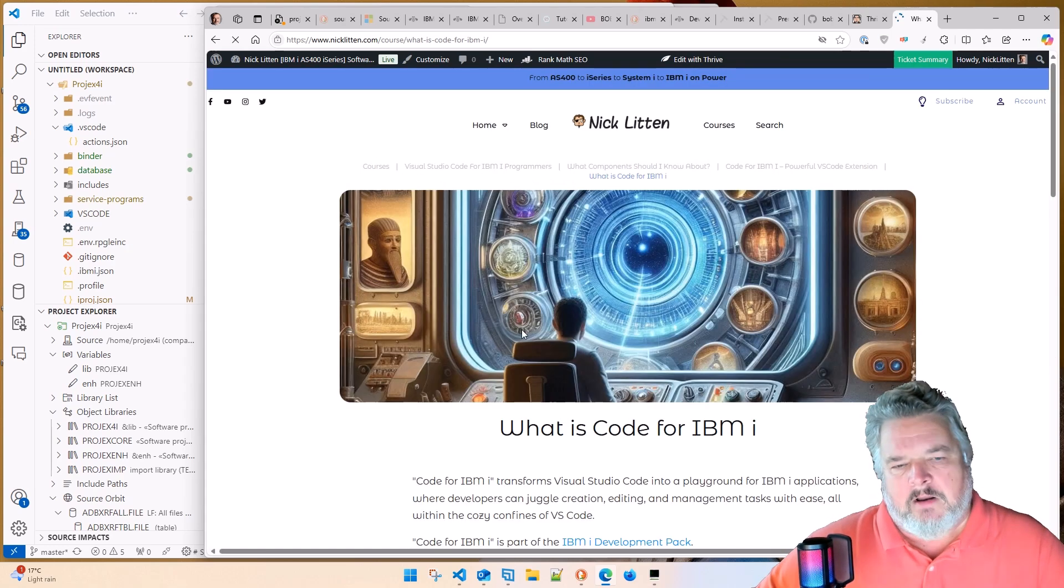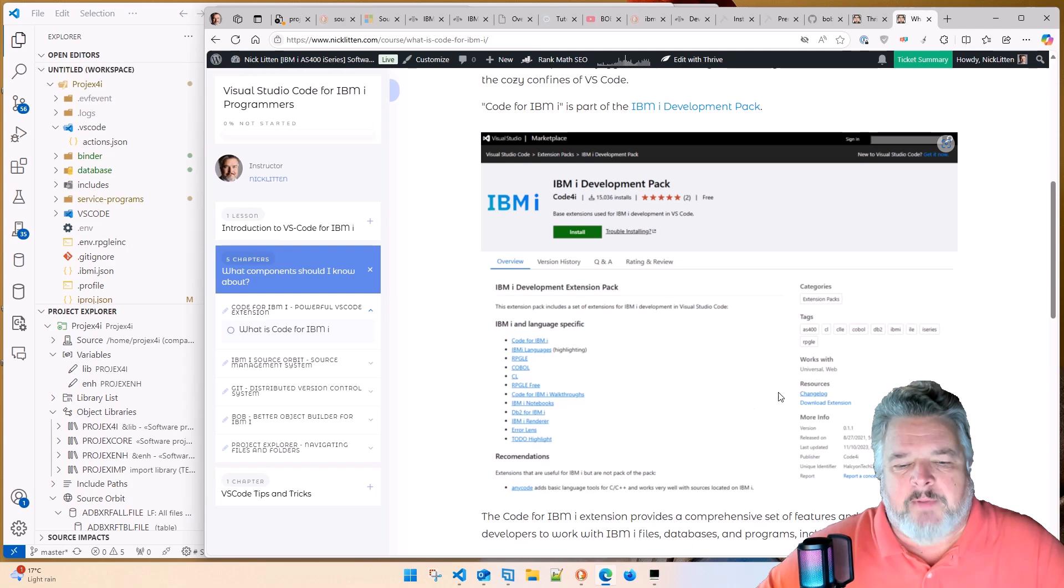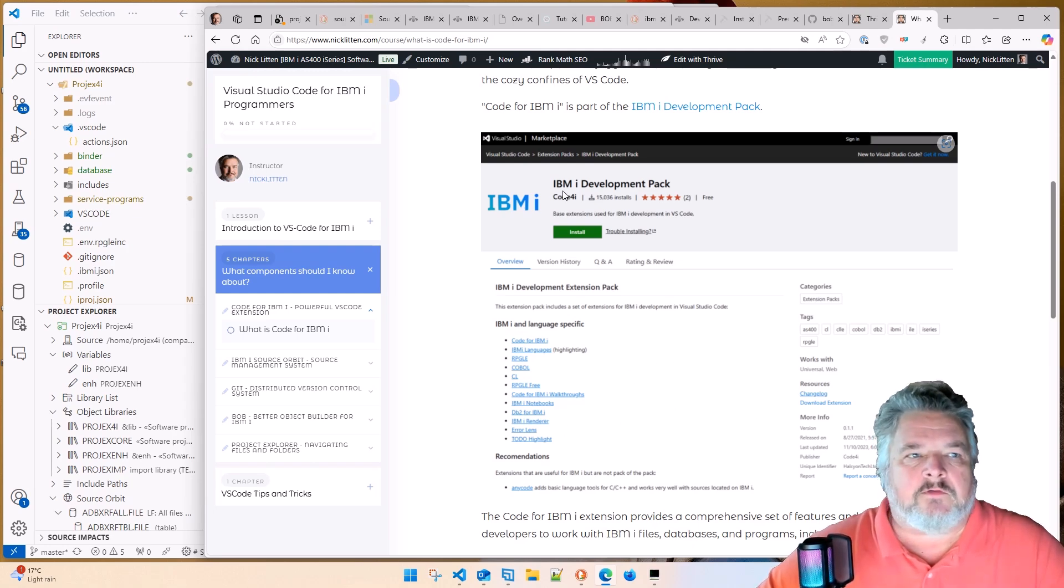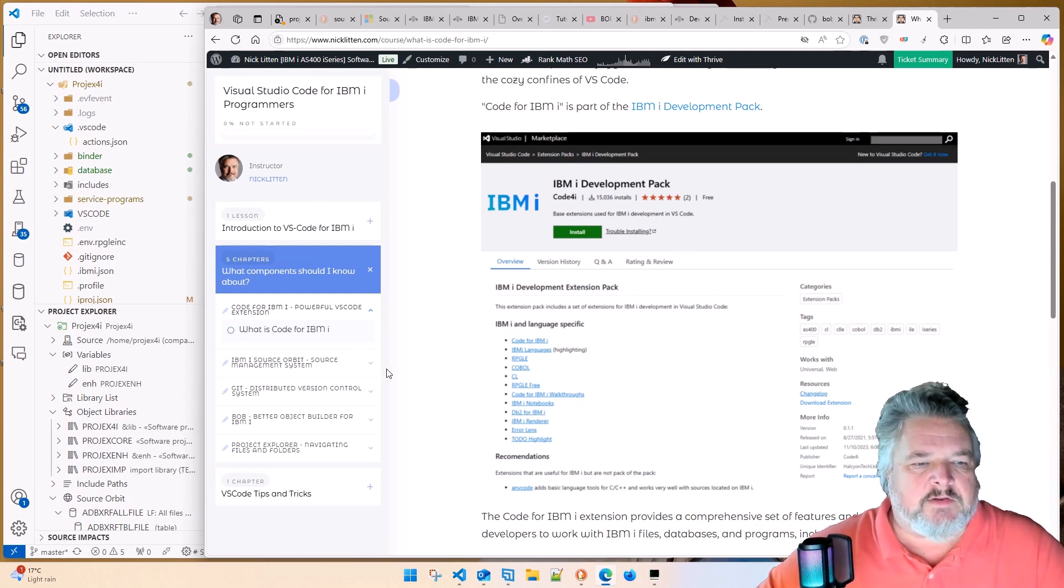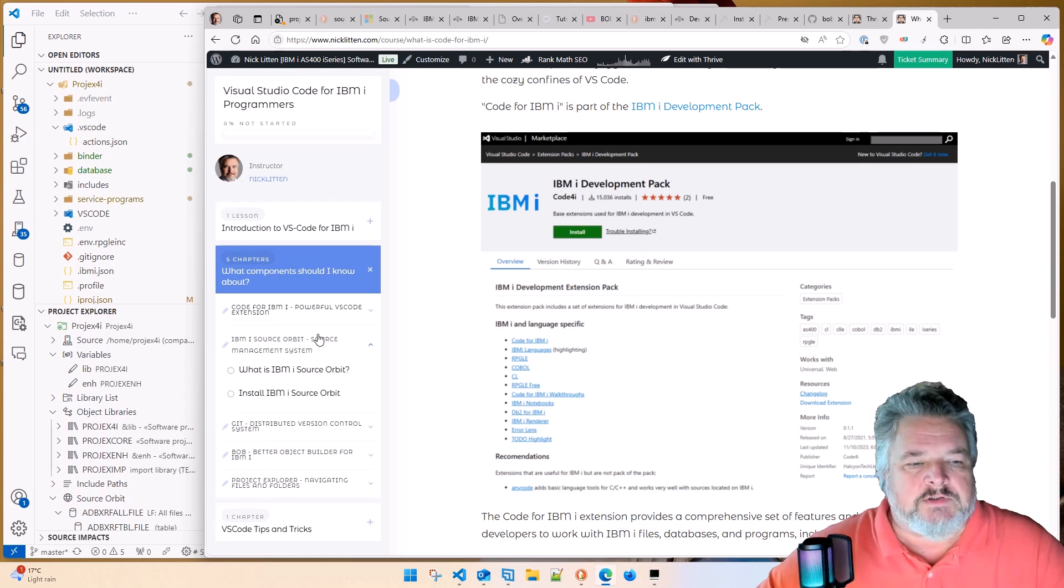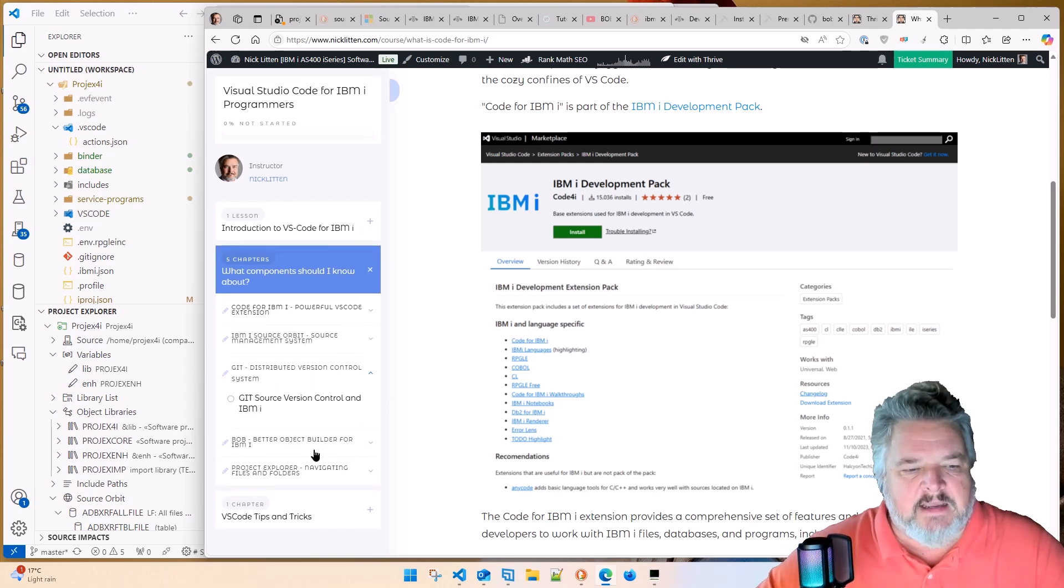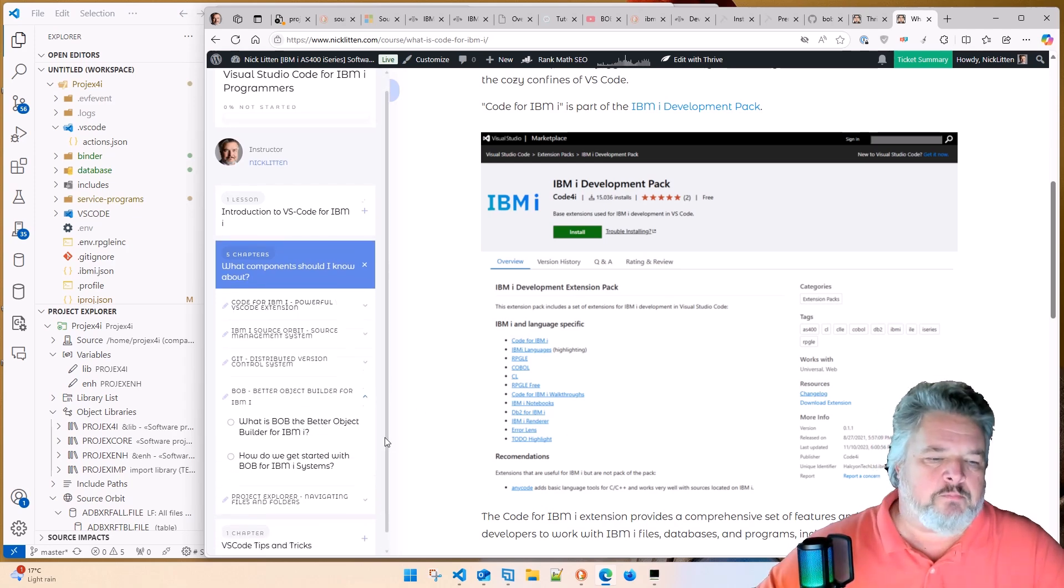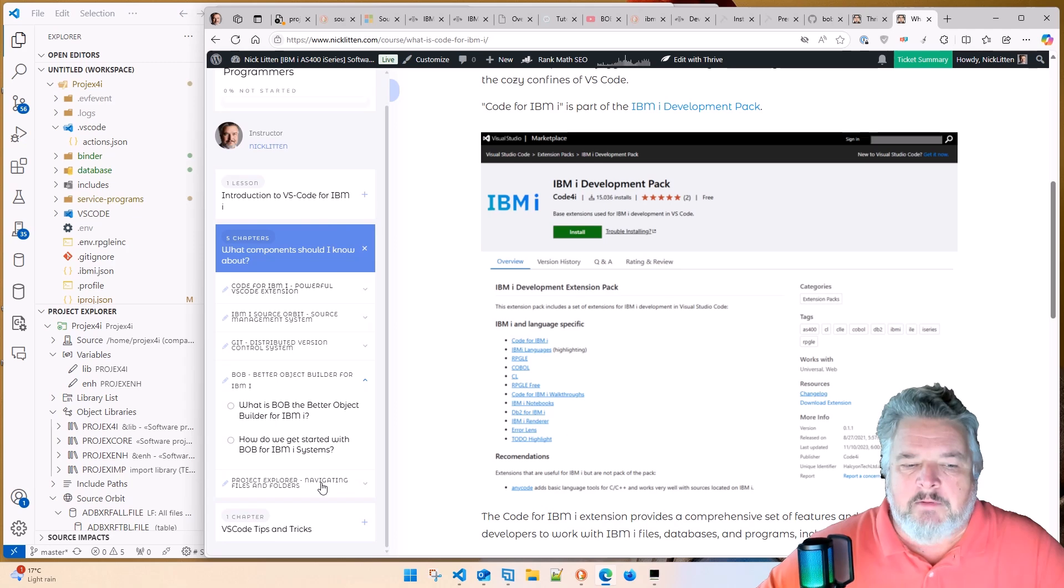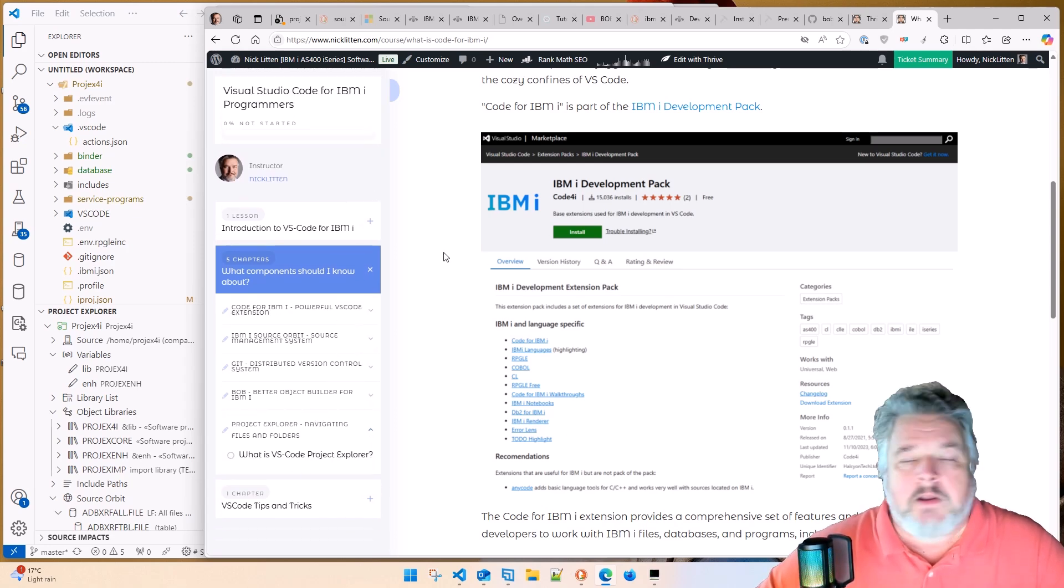See, I've written a class here called What is Code for IBM i. The IBM i development pack includes all of these things. So I'm basically putting this course together saying this is what you need to do. This is how you install Source Orbit. This is how you get Git versioning. This is what Bob is and how it works. And here's the Project Explorer.